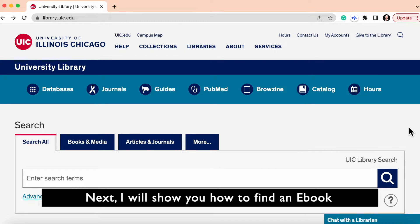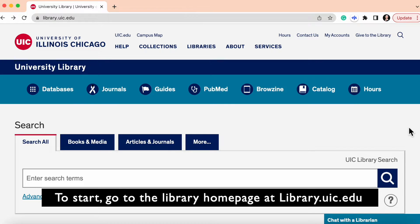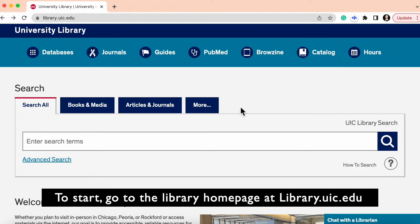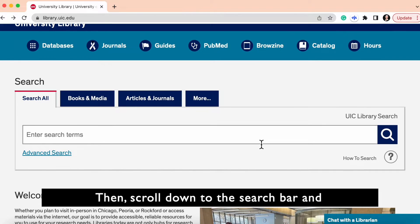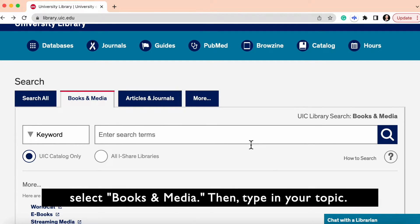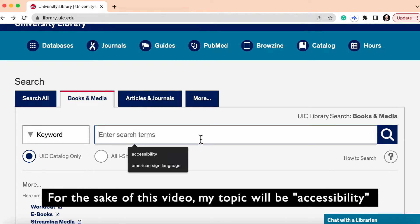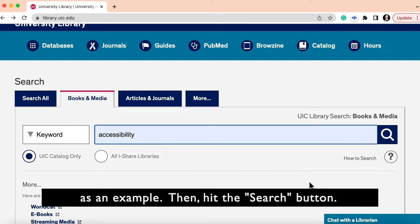Next, I will show you how to find an ebook if you have a topic in mind but not a specific title. To start, go to the library homepage at library.uic.edu, then scroll down to the search bar and select books and media. Then type in your topic. For the sake of this video, my topic will be accessibility as an example. Then hit the search button.